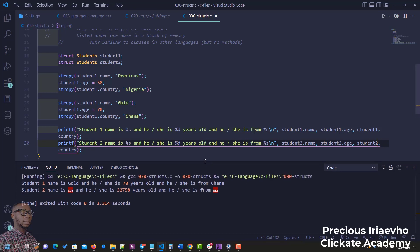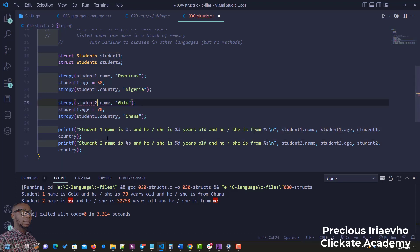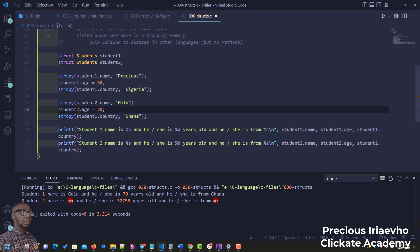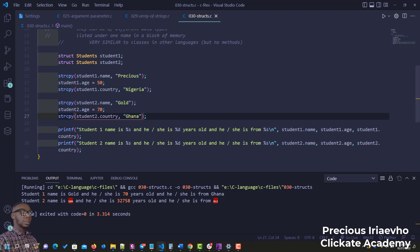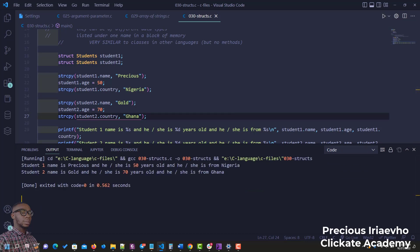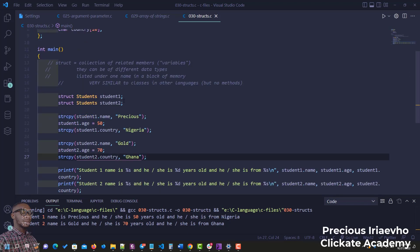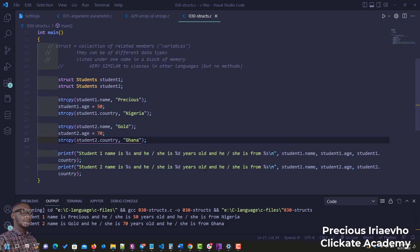After fixing an error where student2 variables were not updated correctly, we run the code again. The output shows: 'student1 name is Precious, he or she is 50 years old, he or she is from Nigeria. Student2 name is Gold, he or she is 70 years old, he or she is from Ghana.' So we declared the struct, created student instances, assigned values, and printed them.